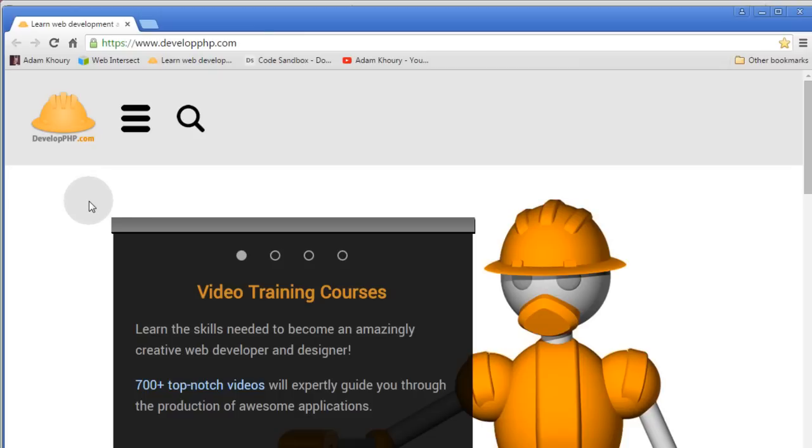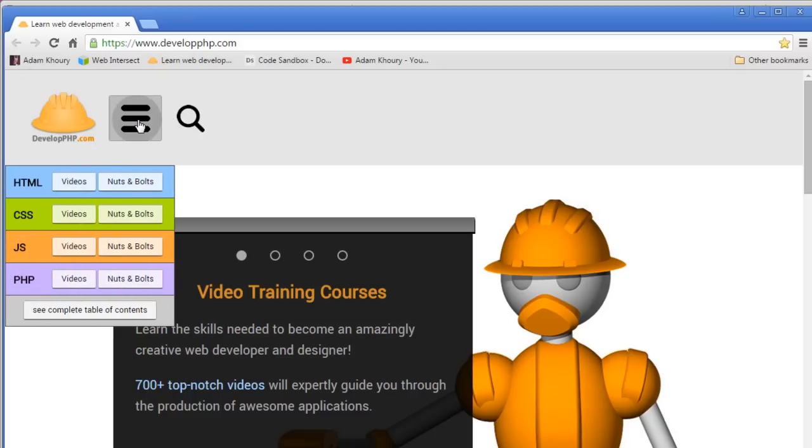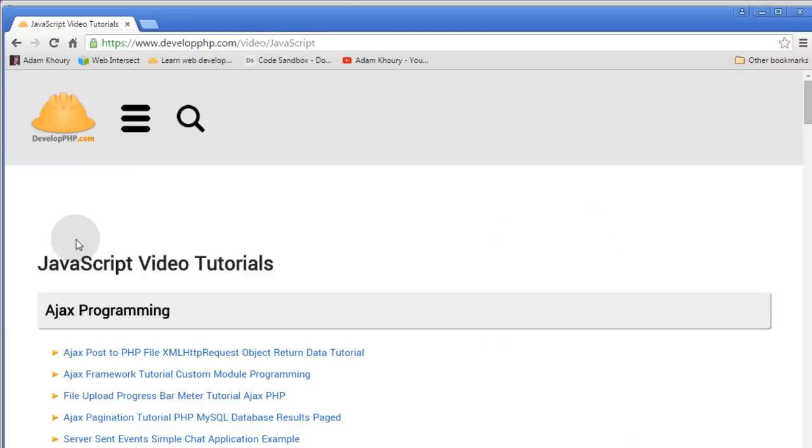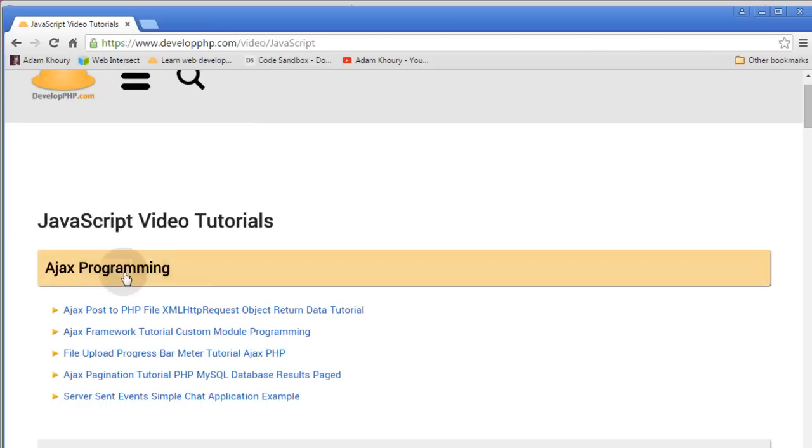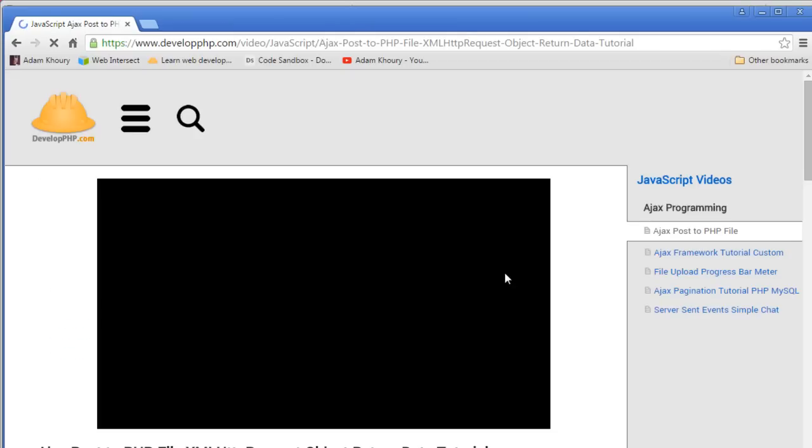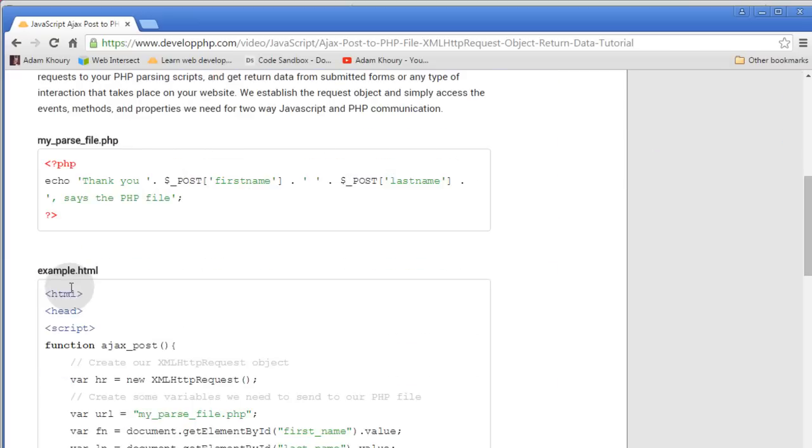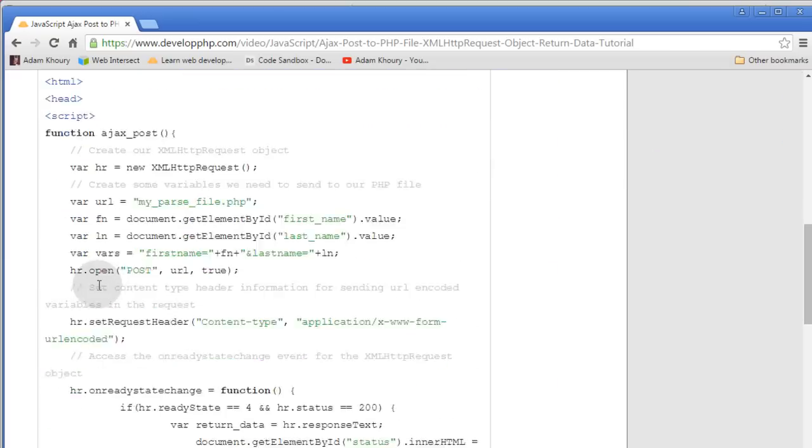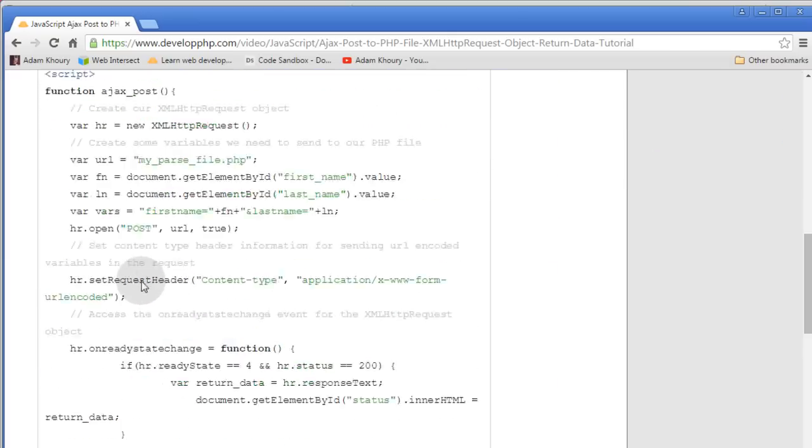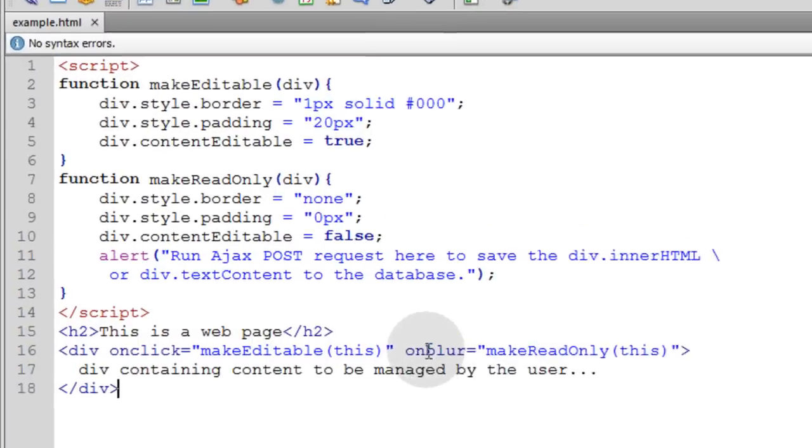Some of you might need to learn how to make Ajax requests so you can post that data to the database and get some reply. Go to developphp.com and we have video tutorials in the JavaScript video section. We have Ajax programming right there on top. The first video is Ajax post to PHP file, and that's the exact tutorial you want to watch to learn how to run an Ajax request without third party frameworks. It's very simple.